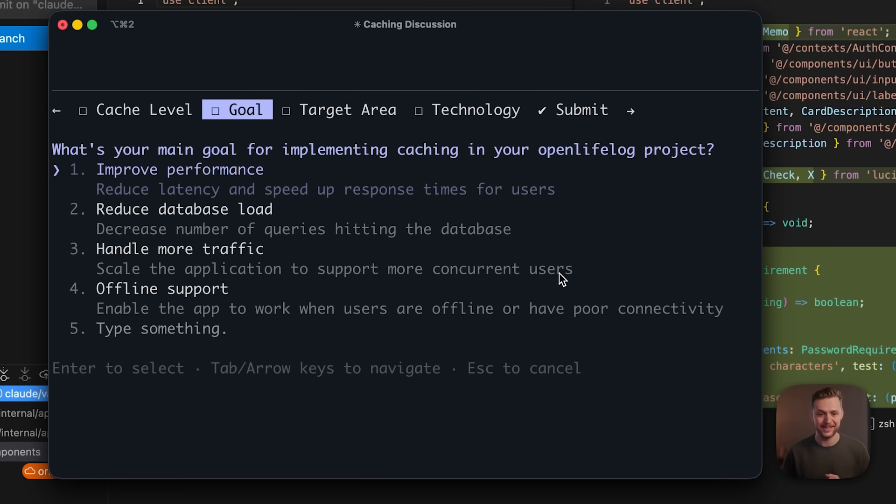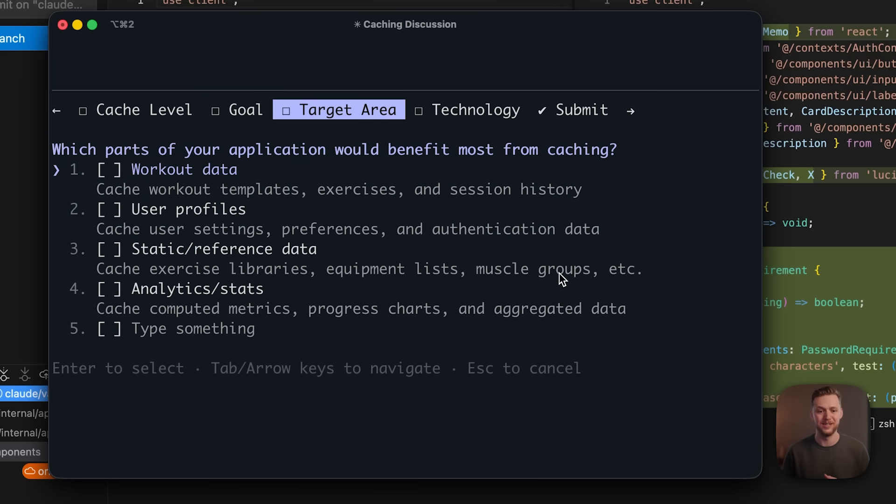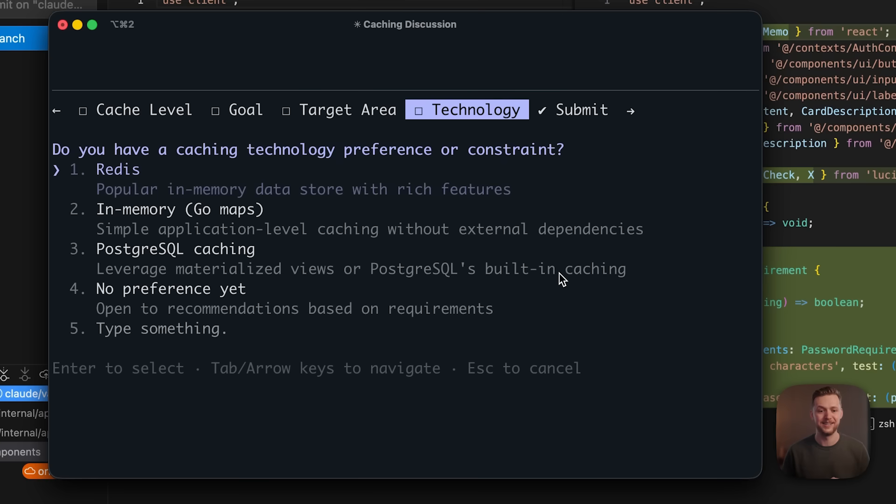Go to the next section and figure out what my goals are. Is it to improve performance, reduce database load, the target area, is it for the workout data, for the user data, analytics, choose the technology, Redis, in-memory, Postgres.